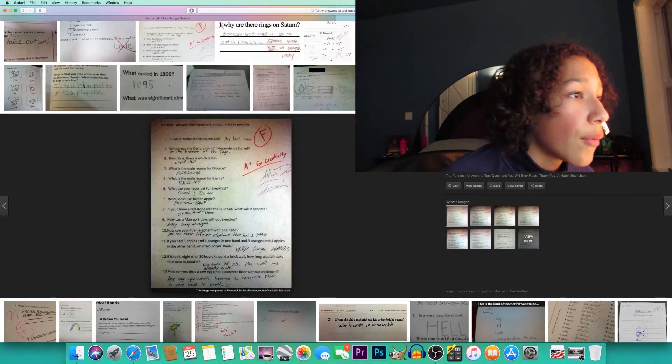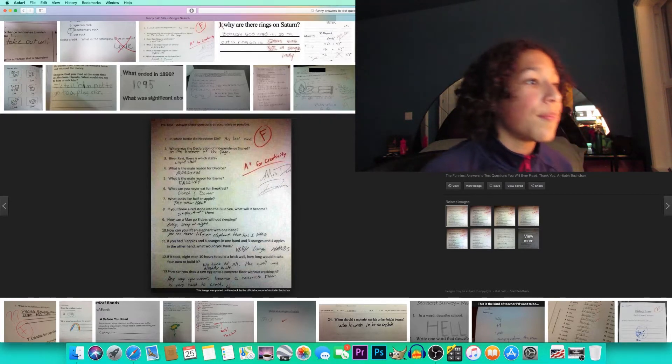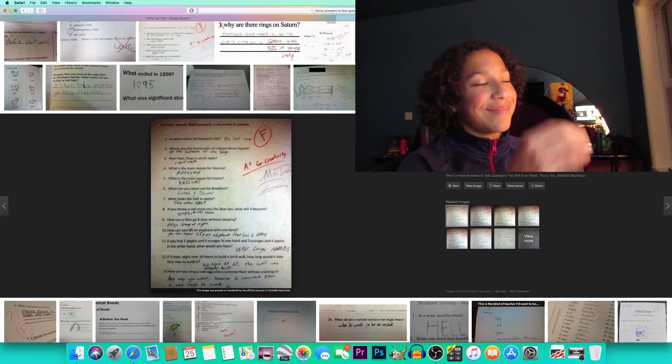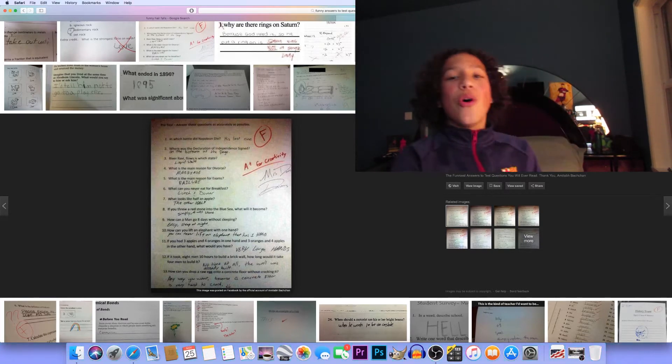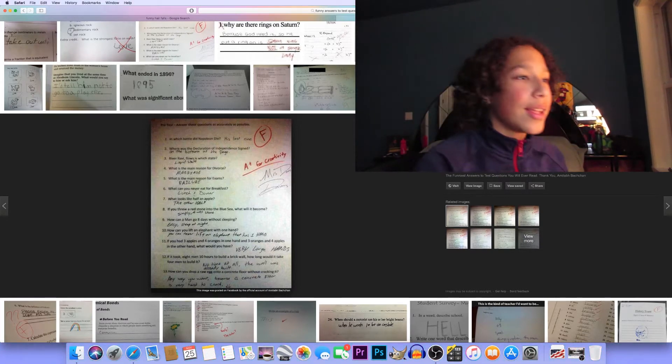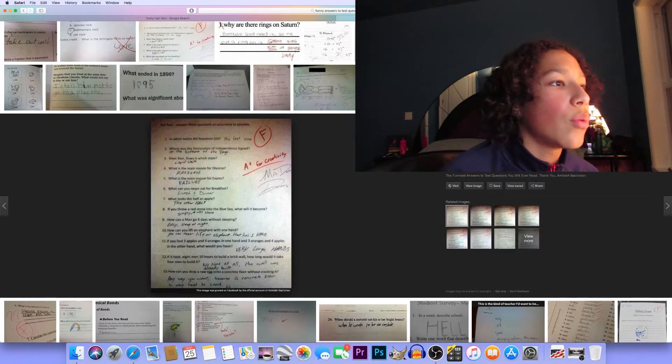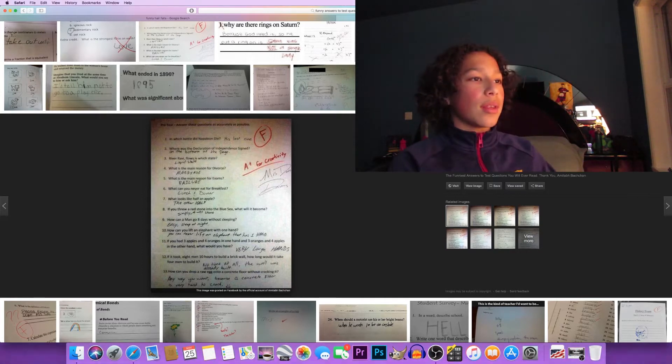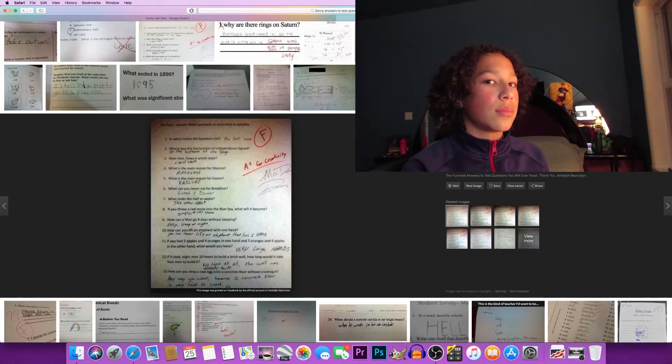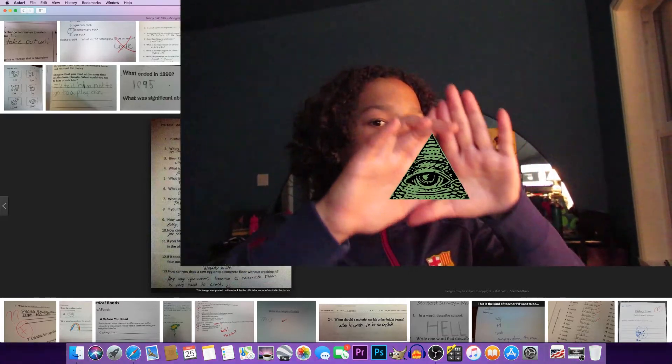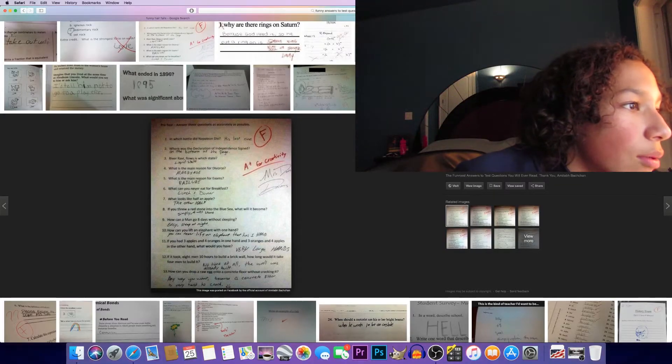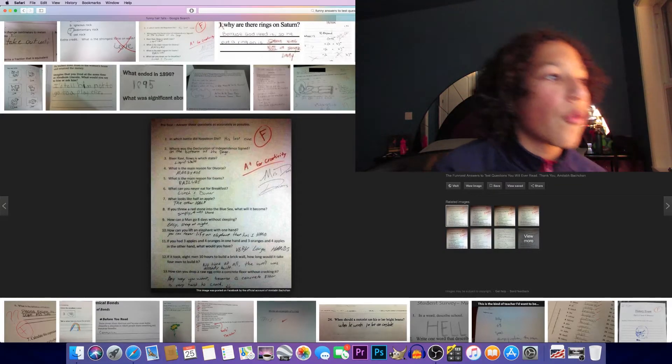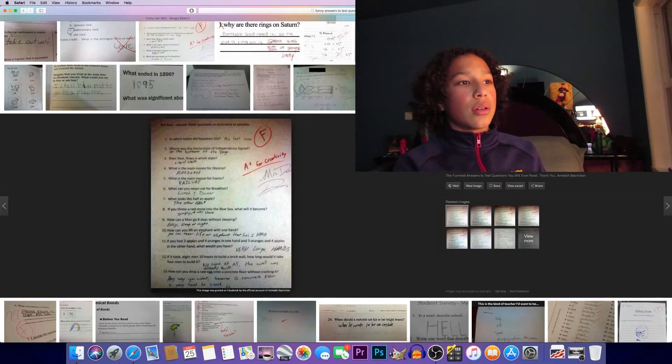River Ravi flows in which state? Liquid state. Okay, that one's good, it's genius. What is the main reason for divorce? Marriage.